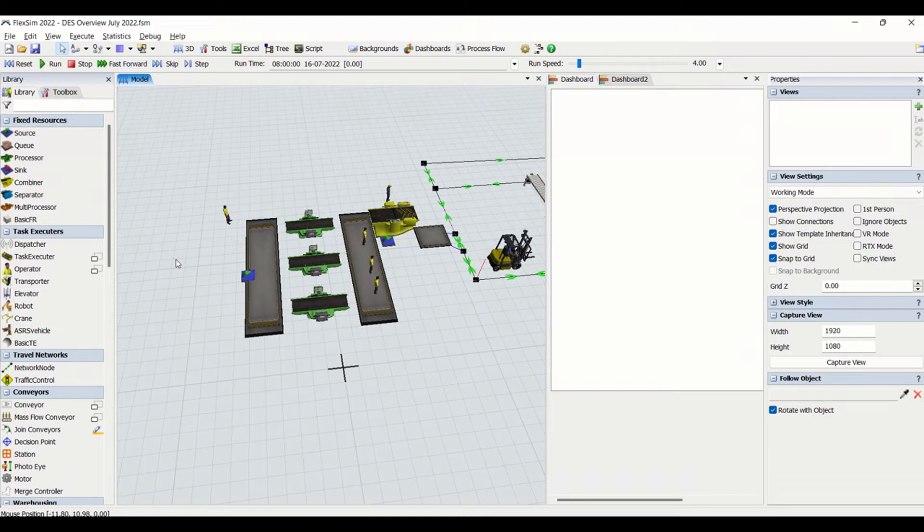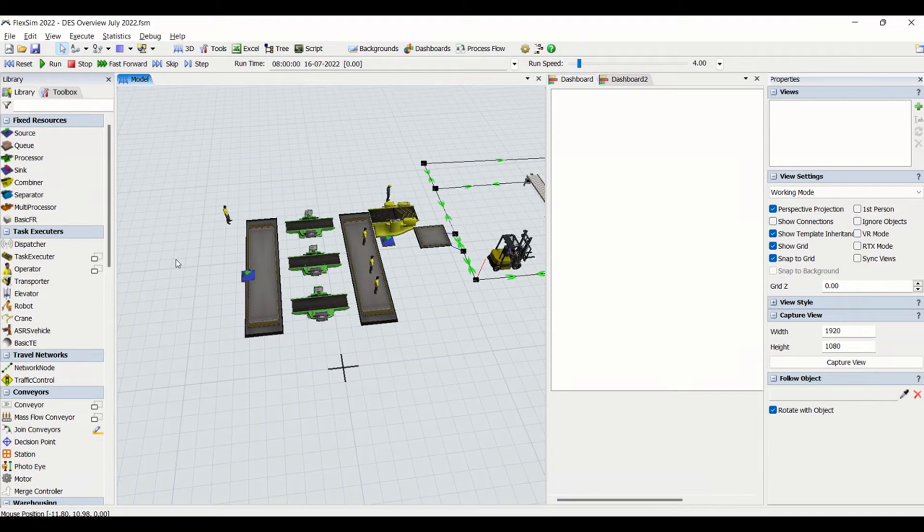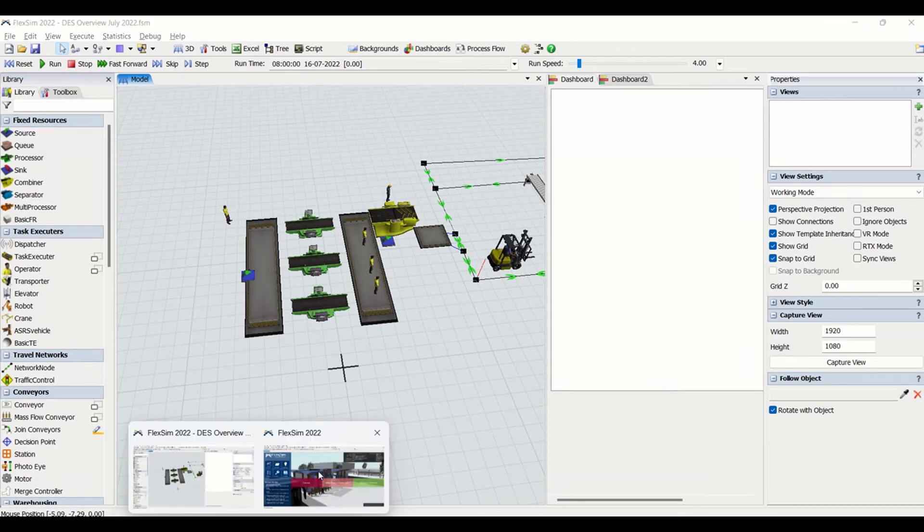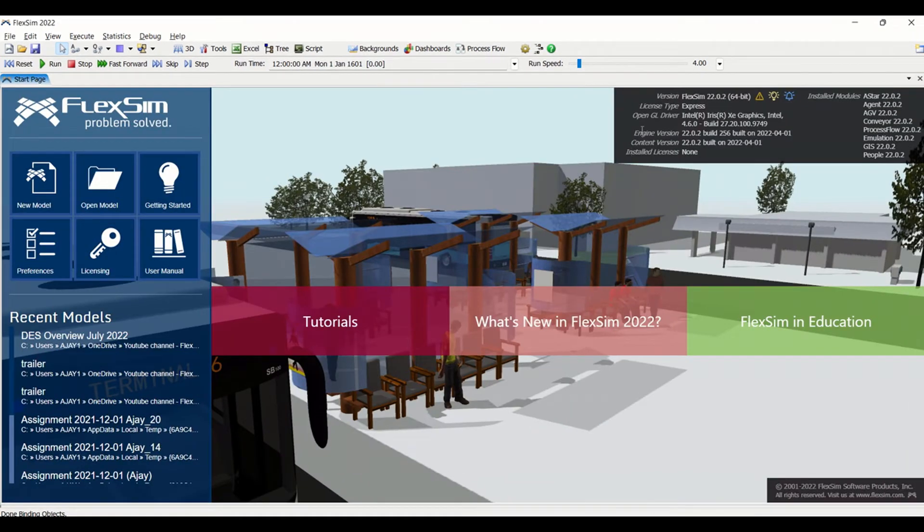We will be doing all the case studies, all the model building and all aspects of understanding using FlexSim 2022. So I will take you through the tour of details of FlexSim. You can see here this is FlexSim version 22.0.2.